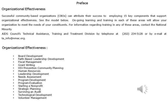Successful community-based organizations can attribute their success to employing 15 key components that support organizational effectiveness. Ongoing learning and training in each of these areas will allow your organization to meet the needs of your constituents.